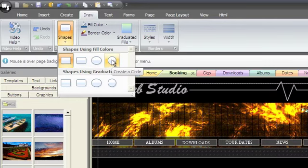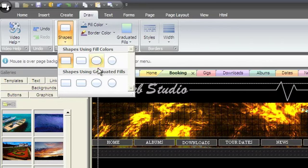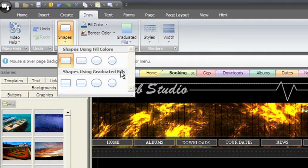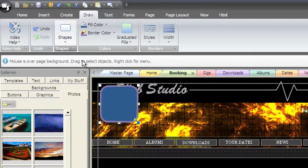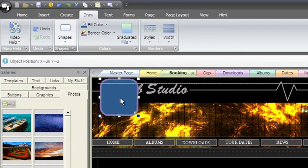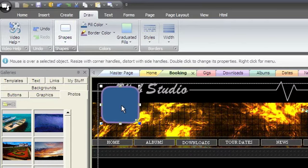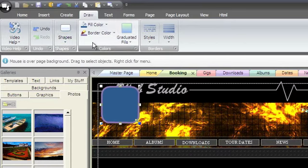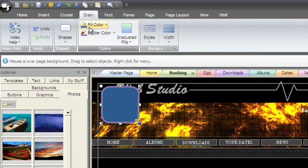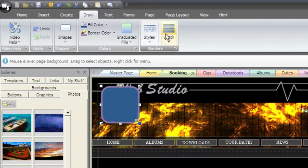The shapes are available with solid fill colors or graduated fill colors. Choose the shape you want and it will be created on your page using the fill colors selected in the colors group and the border styles selected in the borders group.